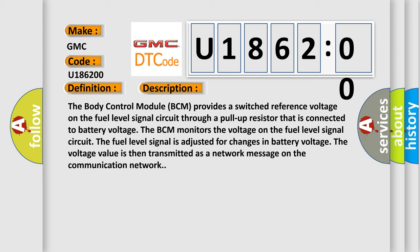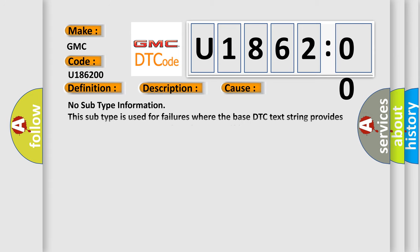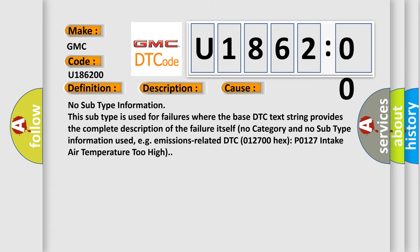This diagnostic error occurs most often in these cases: no subtype information. This subtype is used for failures where the base DTC text string provides the complete description of the failure itself. No category and no subtype information used, e.g.